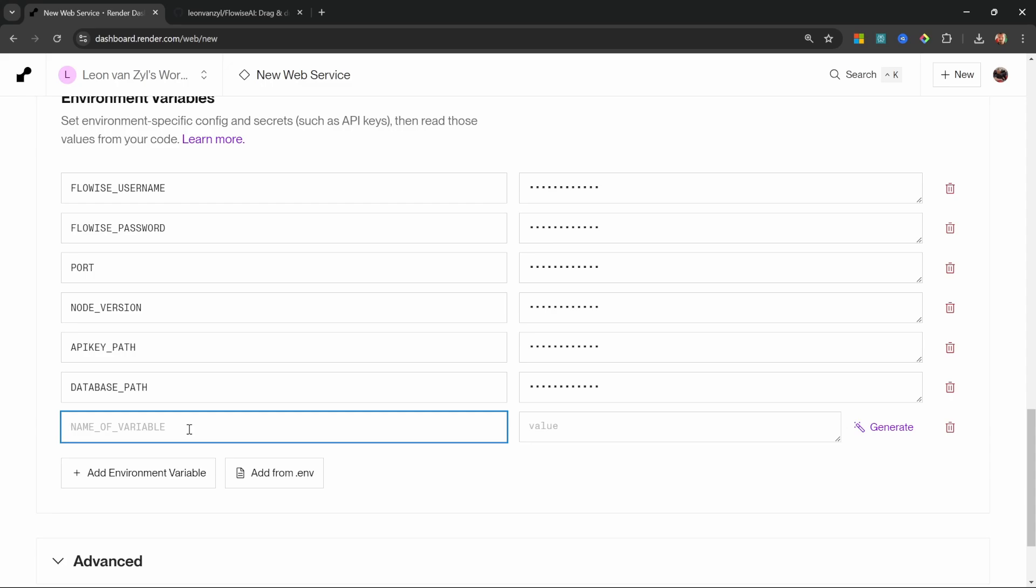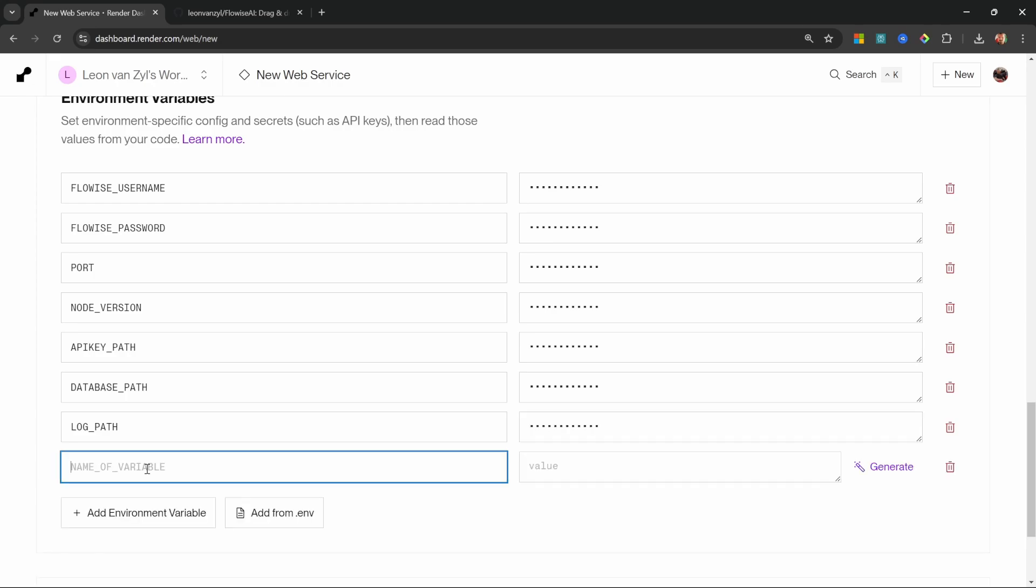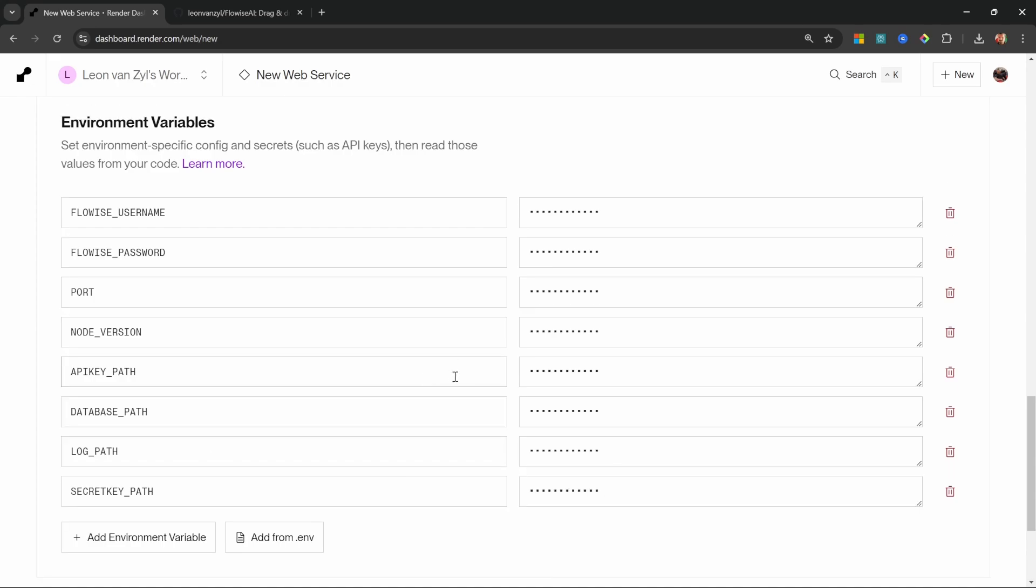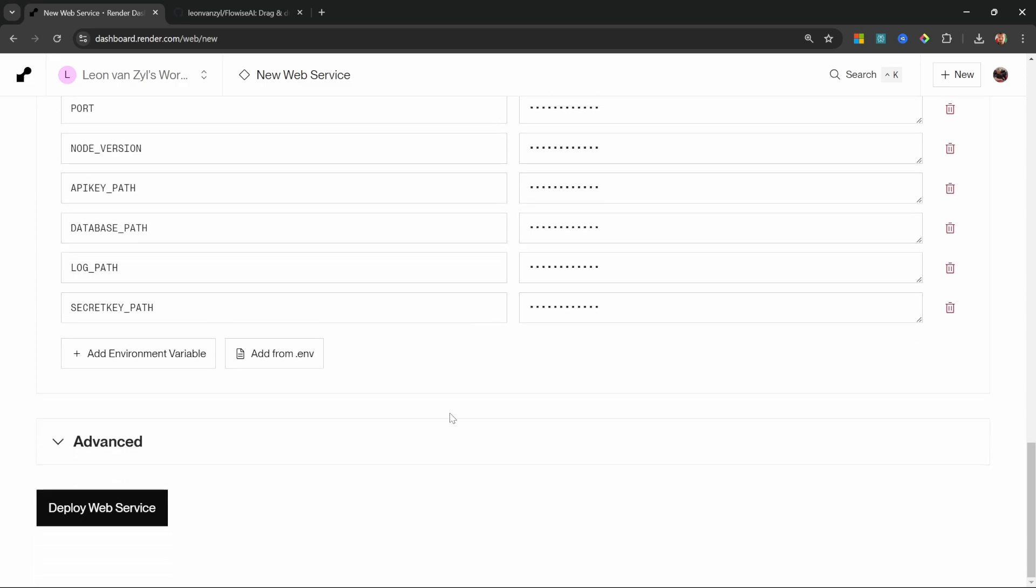Let's add another variable for the log path, which we'll also set equal to this value, but we'll also add /logs. Let's add one more variable. And this is the secret path with the value of opt/render/.FlowWise. I know that was tedious, but we are nearly done.